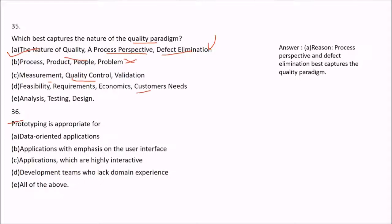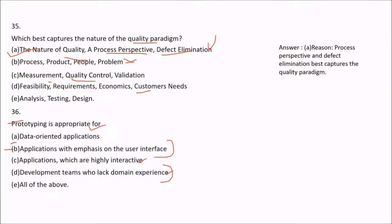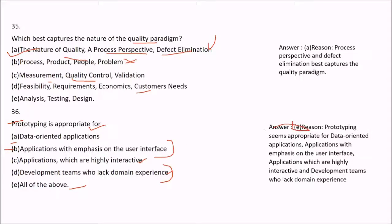Question 36: Prototyping is appropriate for which of the following? Data-oriented applications, applications with emphasis on the user interface (the user needs to see the interface to provide feedback), applications which are highly interactive, and development teams who lack domain experience — because developing a prototype automatically enhances domain knowledge. The answer is E — all of the above.